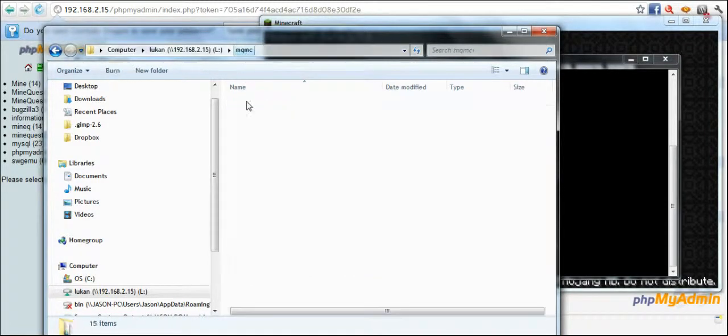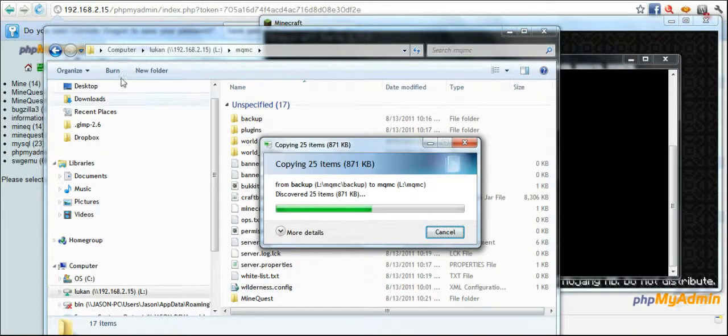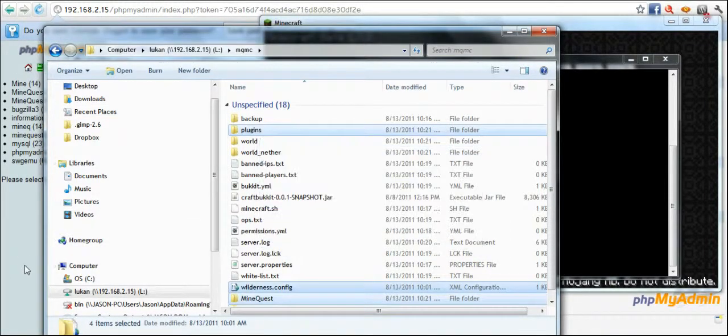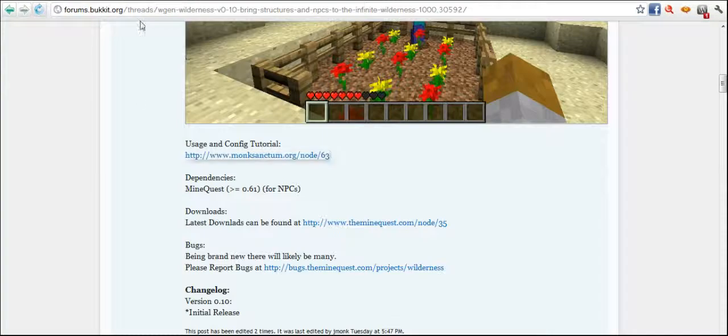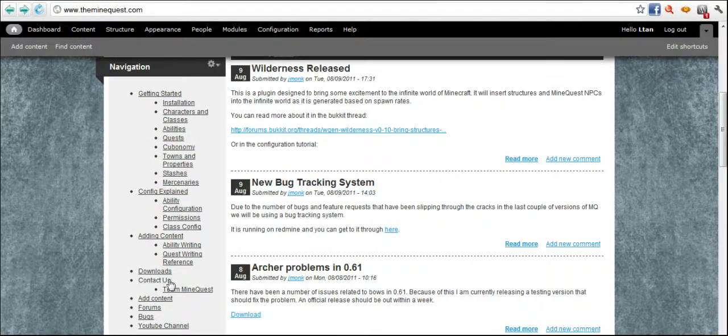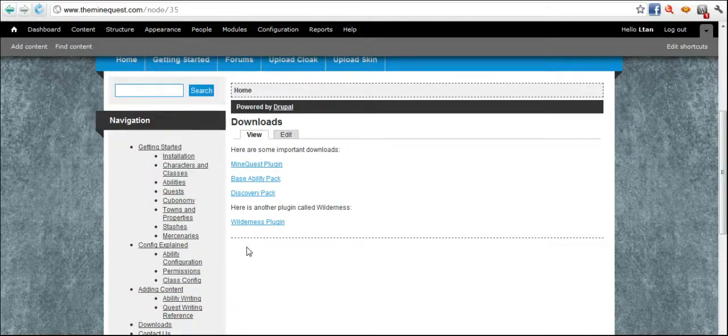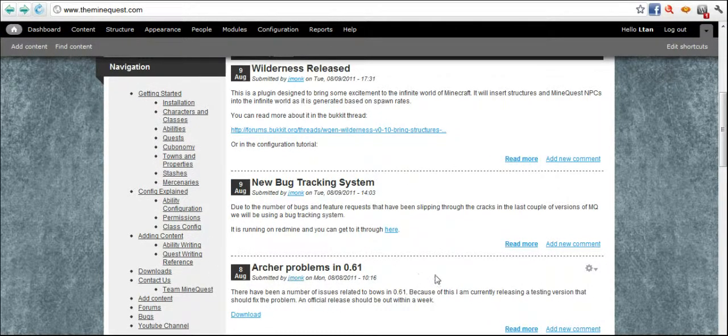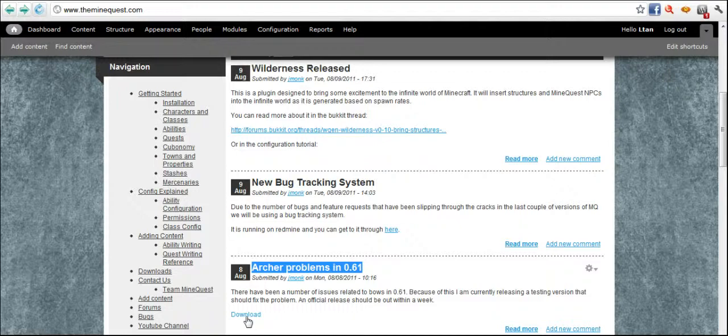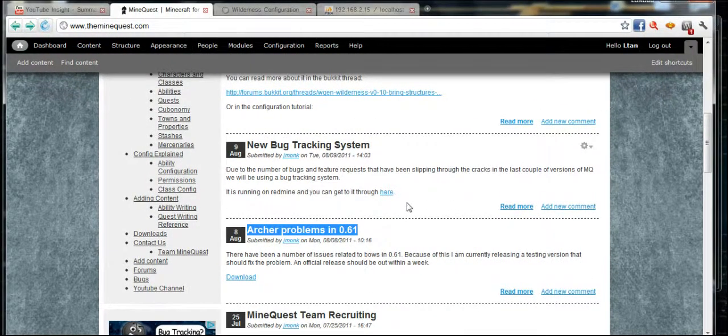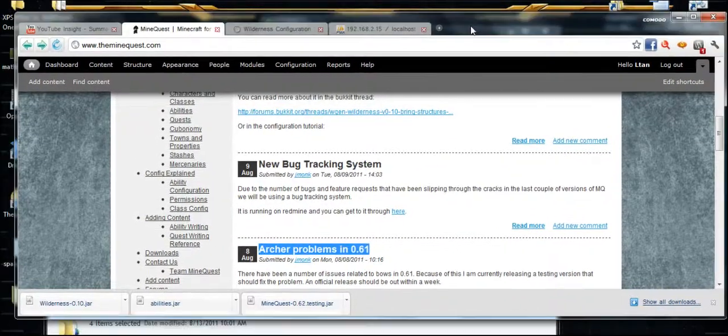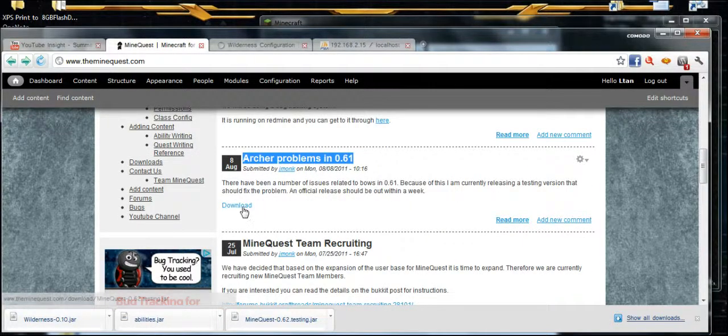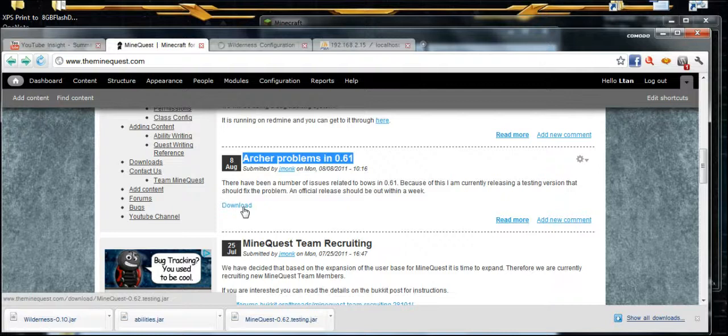And that's all I need to copy. Now this is essentially more or less a shortcut for me. What I've done is I've gone to theminequest.com. I've come down to the downloads and I have grabbed my Wilderness plugin. And on the main page you see that there's an entry saying archer problems. This is actually the latest and greatest. You can't really see it, let me minimize the screen a little bit so you can see everything as I see it. And then I'll arrow back, cursor over that, and as you can see it says theminequest.com download minequest-0.6.2.testing.jar. This is the latest MineQuest.